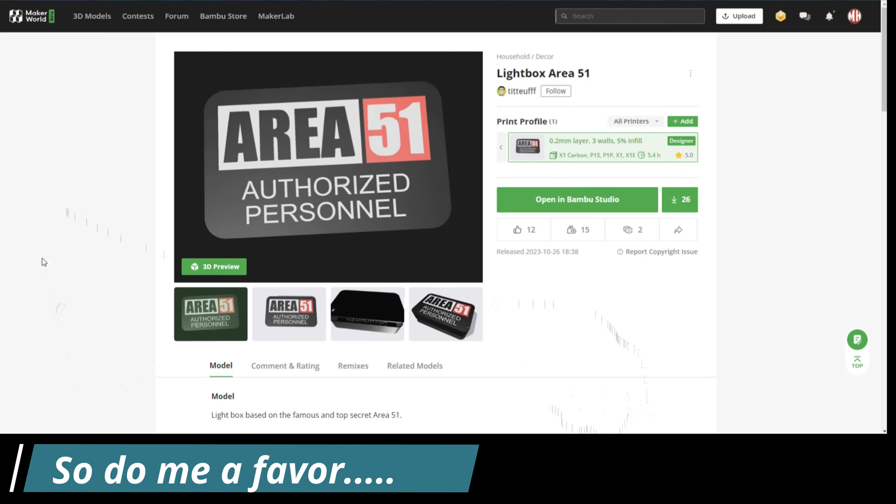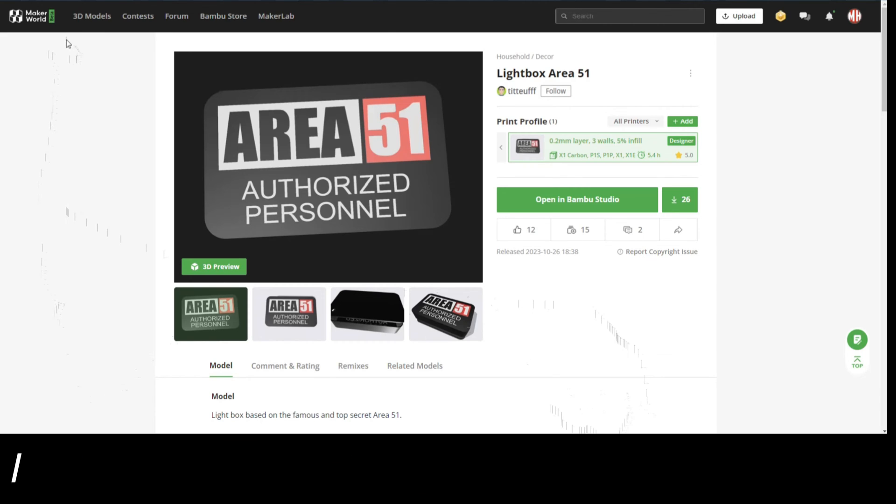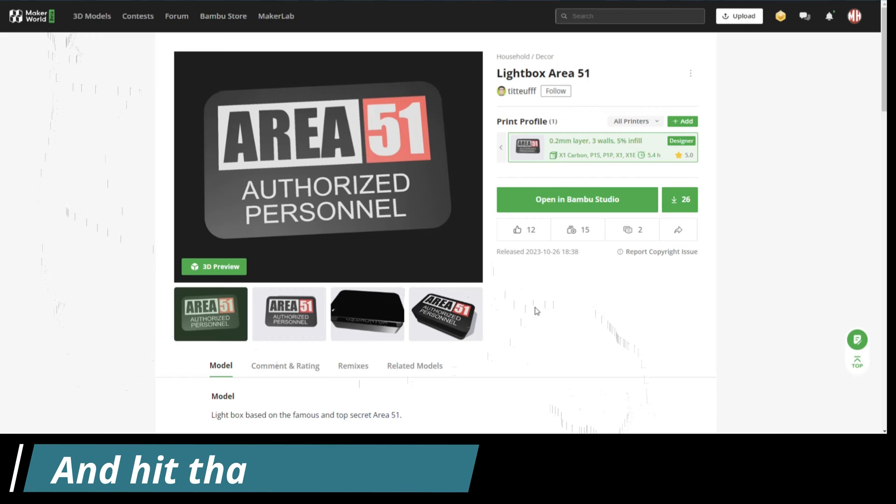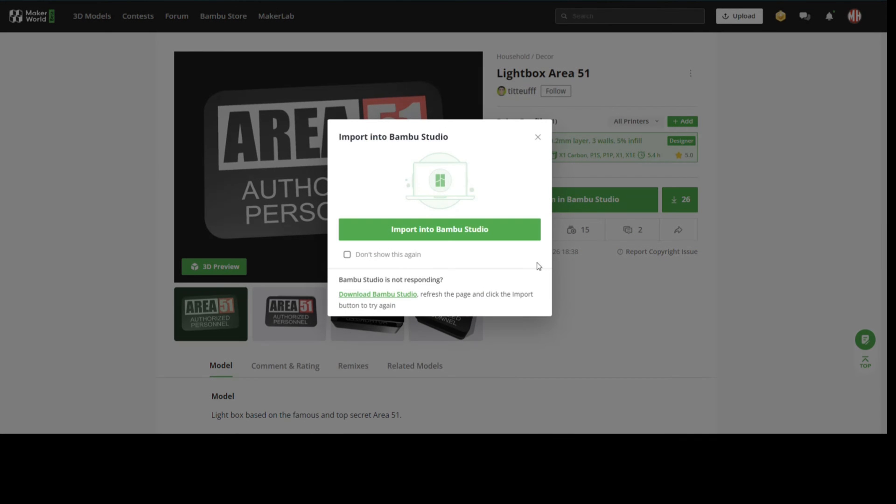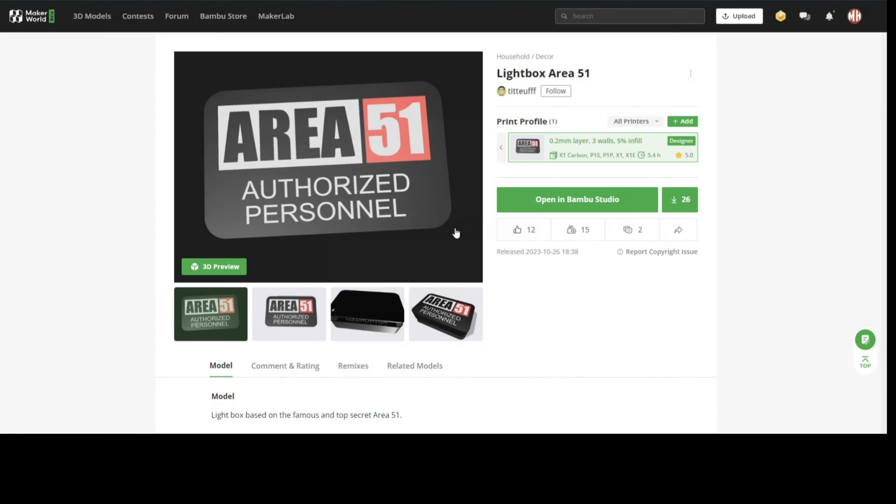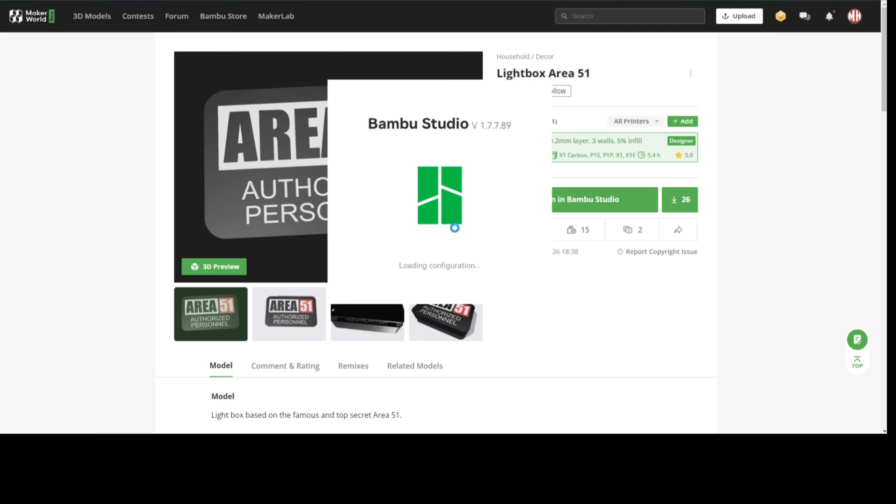We're in Maker World, and here's a model created by Geerdes. He made this lightbox Area 51. It doesn't really matter what the model is, I'm just going to import it into Bamboo Studio so that we have something to use as a tutorial piece.